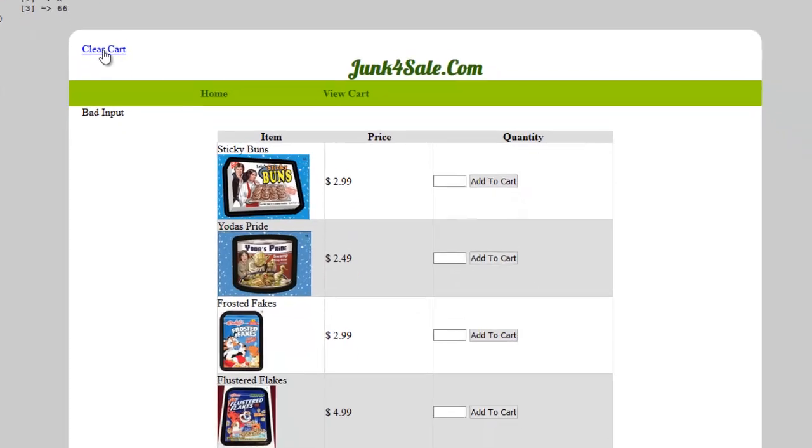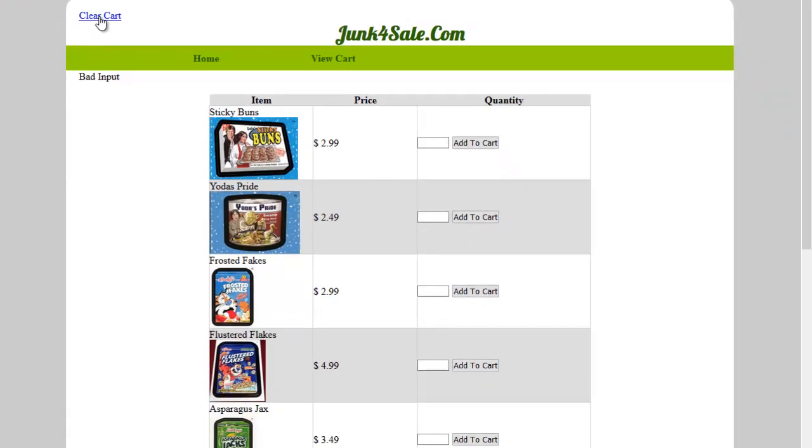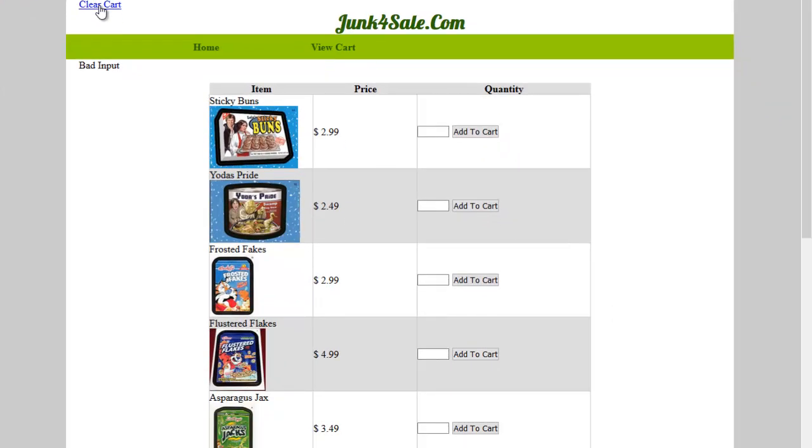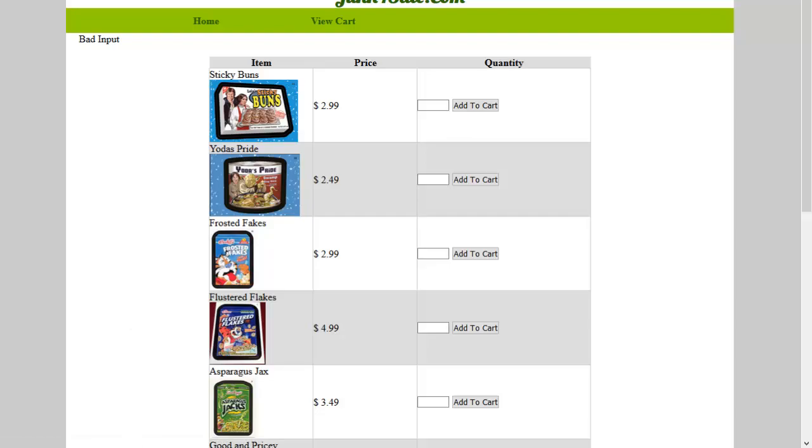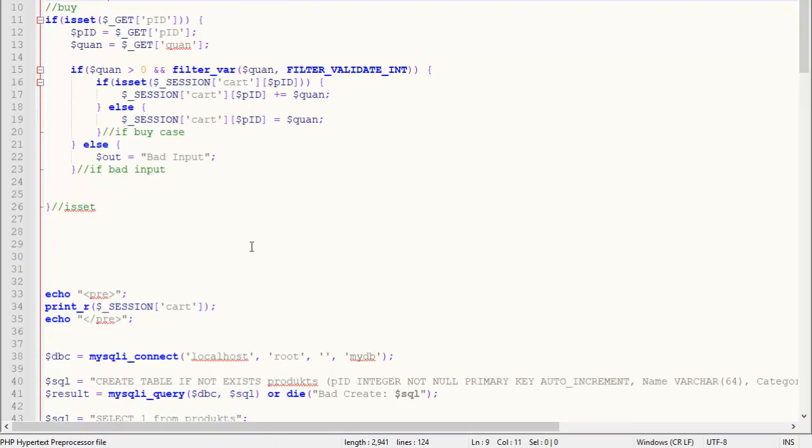So, this right here is a link. And so, if you look down here at my status bar, you can see it's a link. And then there's a question mark and it says clear equals one. That's my way of passing something via the get method. So, I'll show you what we're going to do about that.